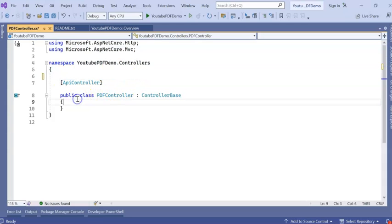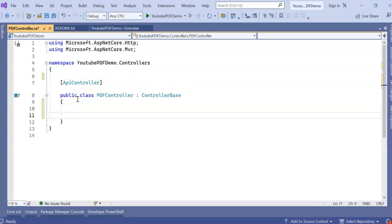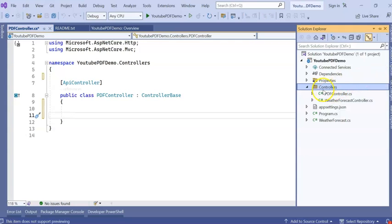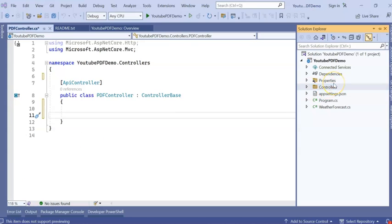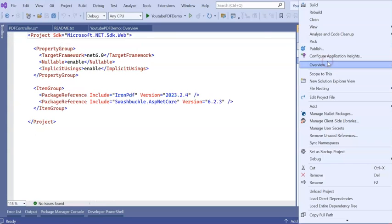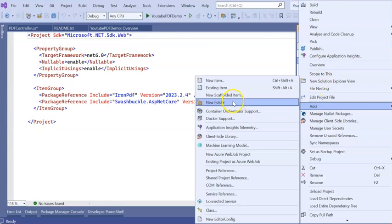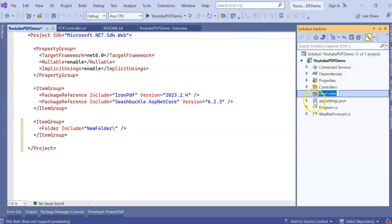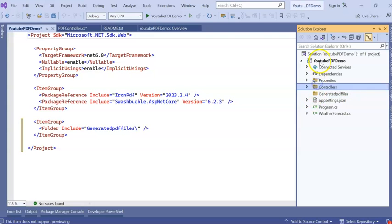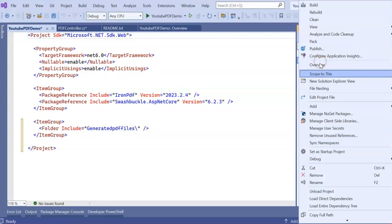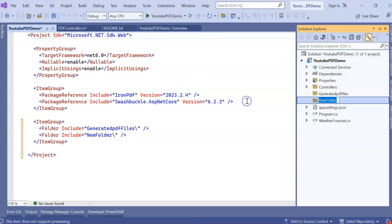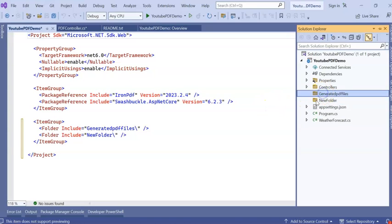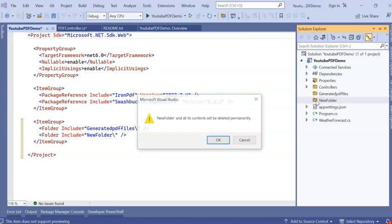First thing is I'm going to create two folders. One is generated PDF file and one is upload folder. Generated PDF file will store my generated PDF files and upload will store any uploaded files. So I'm creating a folder on the solution, one is GeneratedPDFFile and next one is upload folder.